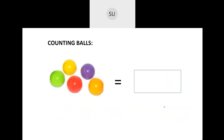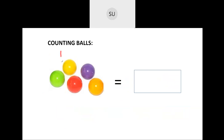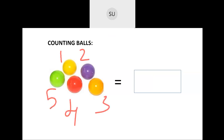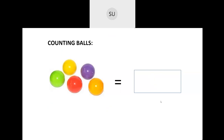Next, here we have a few balls. How many balls are there? We have 1, 2, 3, 4 and 5. So there are 5 balls in total.